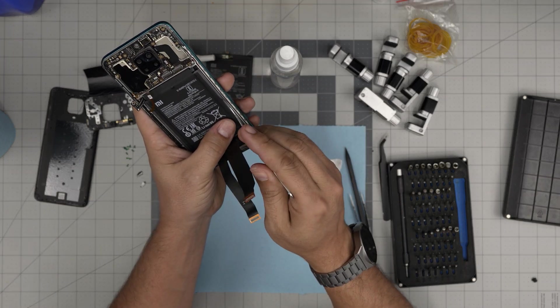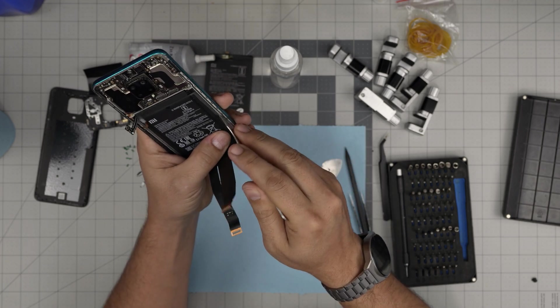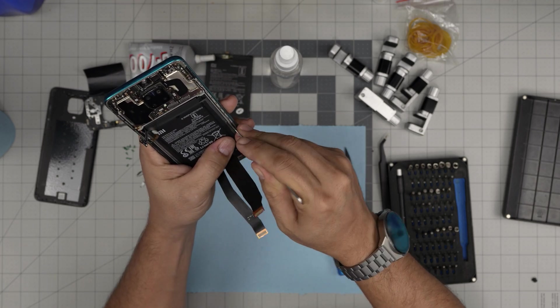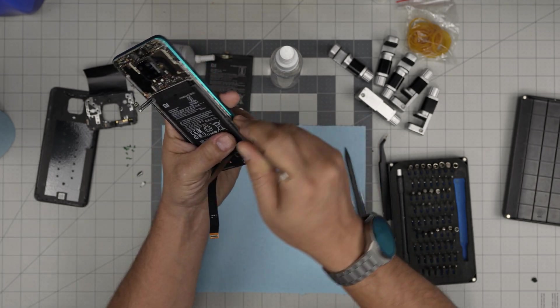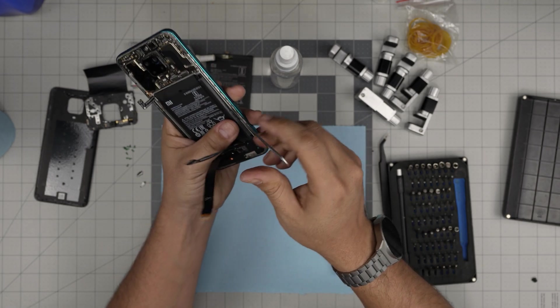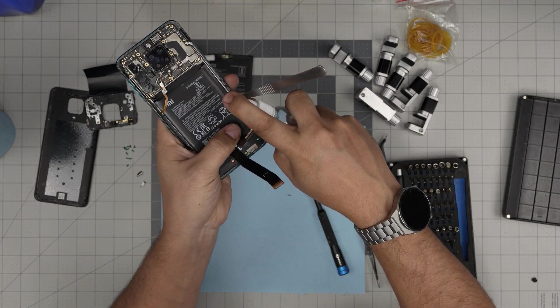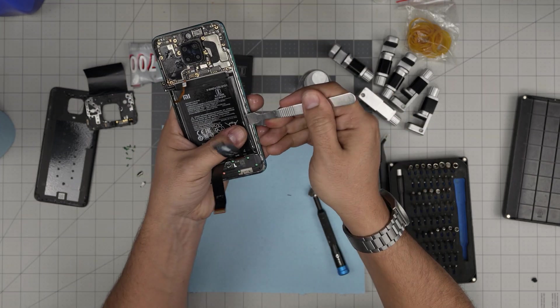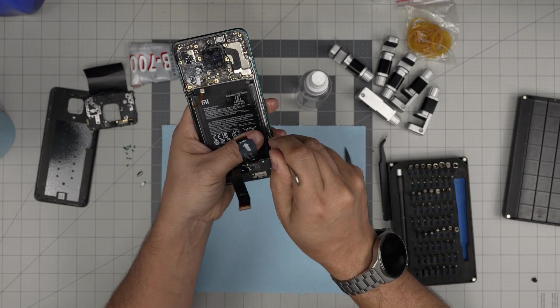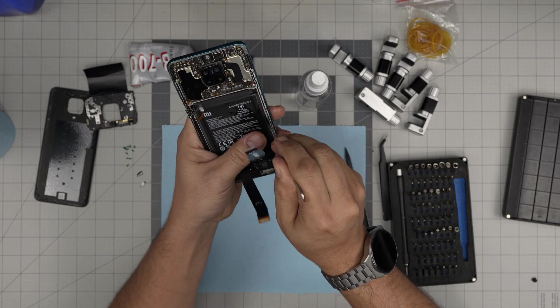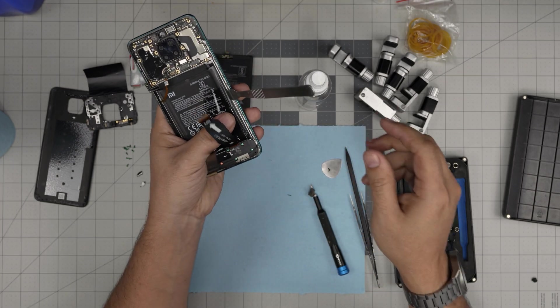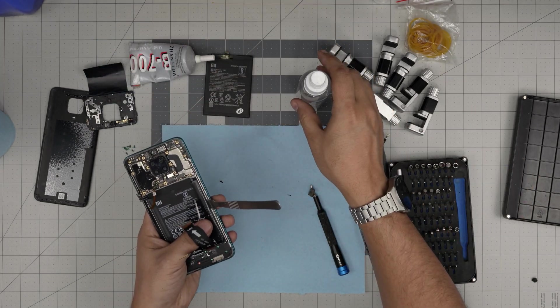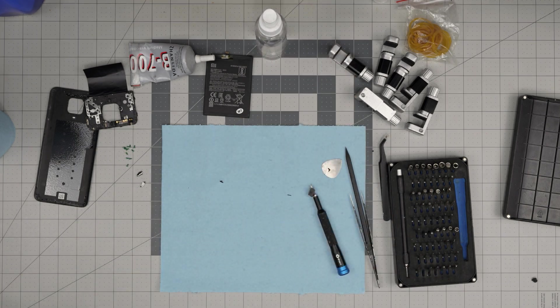We're going to put this metallic spatula between the battery and the casing, and we are going to lift it up gently, just like that, just a little bit. Now what we're going to do is put alcohol. Make sure this alcohol goes right underneath.